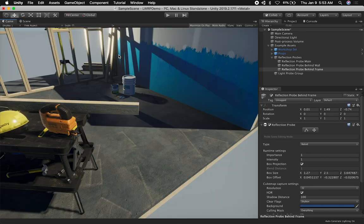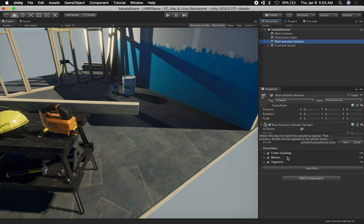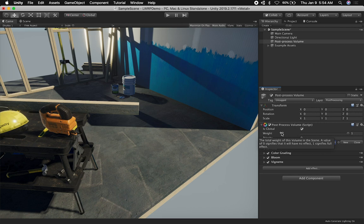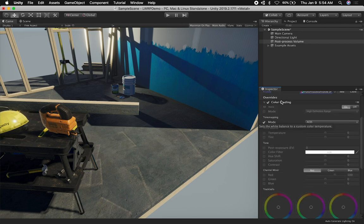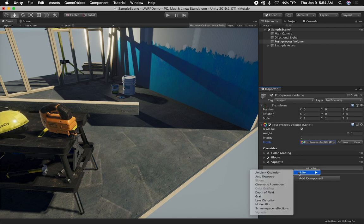The last thing I want to show you is post-processing effects in the Lightweight Rendering Pipeline. The template comes with a post-process volume — this is the same post-processing you use in the standard rendering pipeline. It has a profile and if you haven't used it, watch one of my videos on post-processing effects. You can set the weight and priority, which allows you to blend multiple volumes. The default template comes with color grading, bloom, and vignetting.